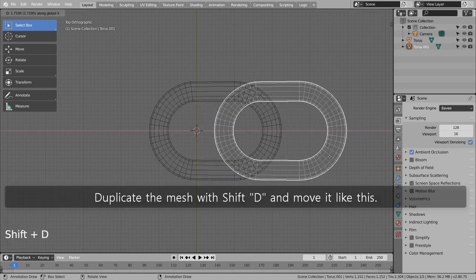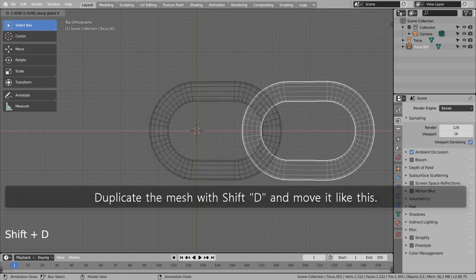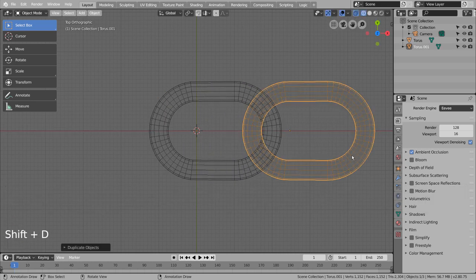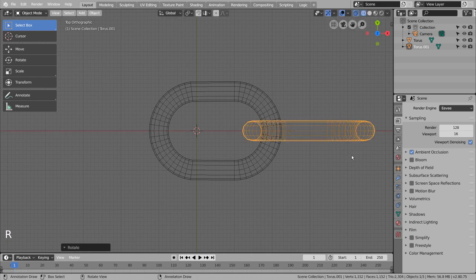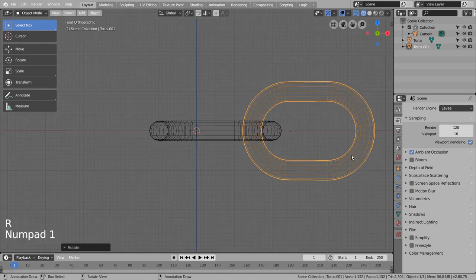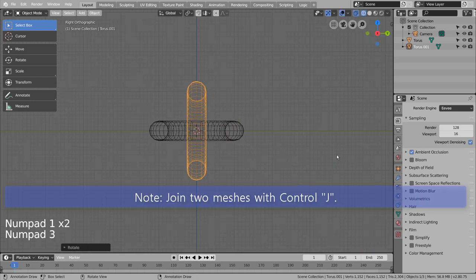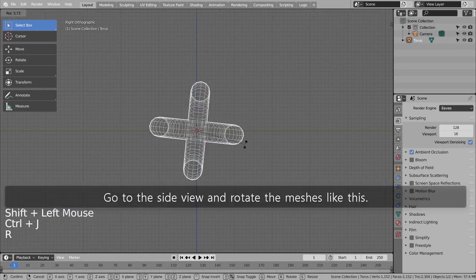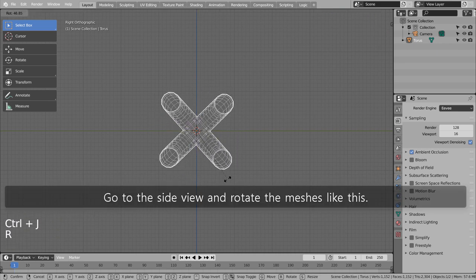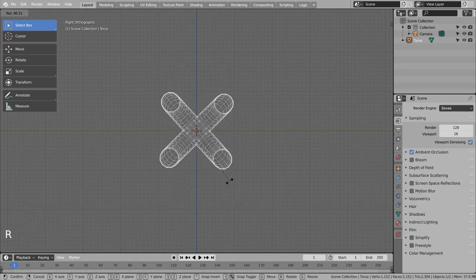Duplicate the mesh with Shift D and move it like this. Go to the side view and rotate the meshes like this.